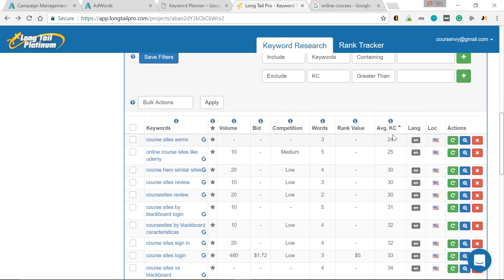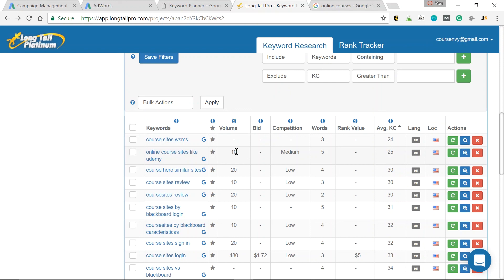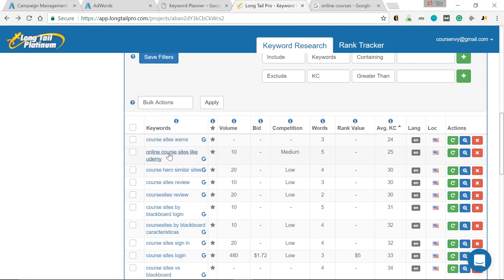So low to high. Remember, anything in the 20s, pretty easy to rank for. Anything above 40, it gets much harder to organically rank for that keyword. So online course sites like Udemy, awesome. 25. Yes, it's low search volume, but those are 10 specific users seeking a site that's like Udemy. Plus there's other keywords in it. Udemy, online course sites, course sites. This is a 5 for 1 keyword.